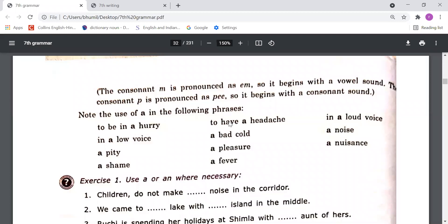Note the use of 'a' in the following phrases — whenever we use these phrases, we always put 'a' with them: to be in a hurry, to have a headache, in a loud voice, in a low voice, a bad cold, a noise, a pity. These are all phrases in which you need to use 'a'.